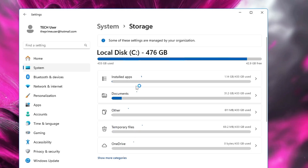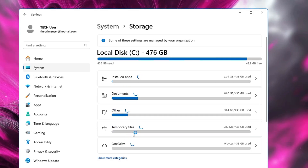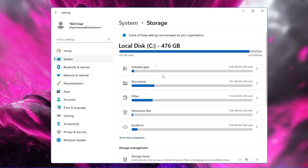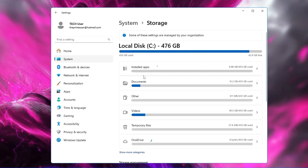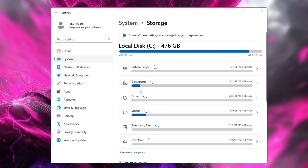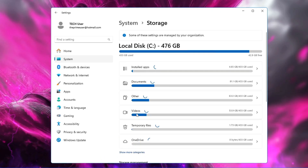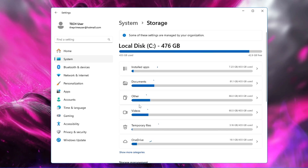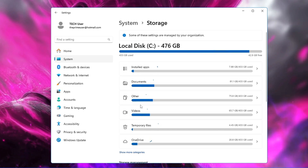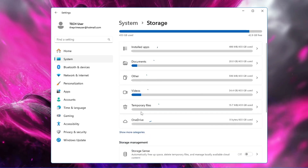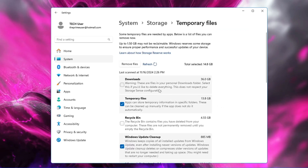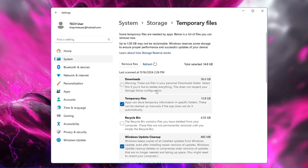Storage will list all kinds of programs and categories occupying space on your drive. You need to make sure you delete all unwanted things, whether it's temporary files or other categories taking up maximum space that you are not using. You can start with Temporary Files — click on it and it will list all categories occupying temporary file space.